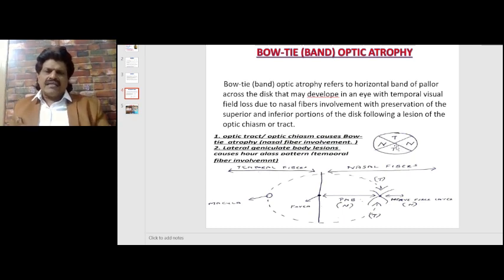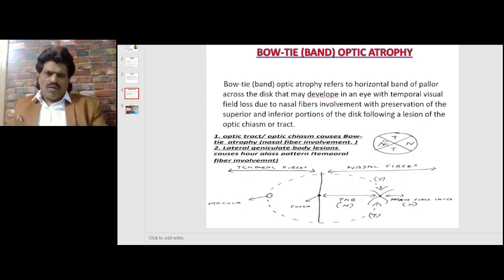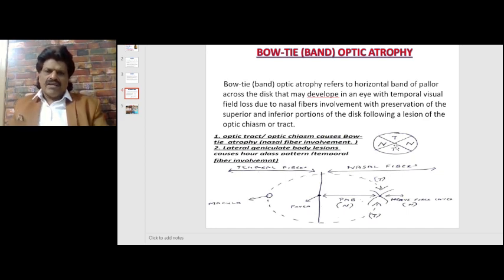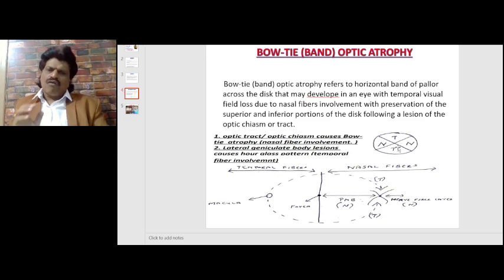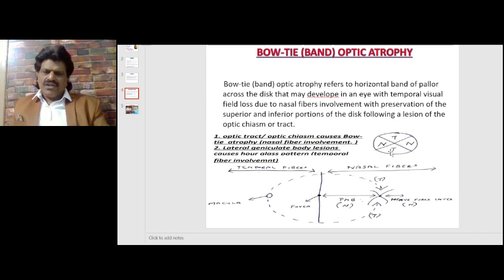Band or bow tie optic atrophy refers to a horizontal band of pallor across the disc that may develop in an eye with temporal visual field loss due to nasal fiber involvement, with preservation of the superior and inferior portions of the disc, following a lesion of the optic chiasm or tract.